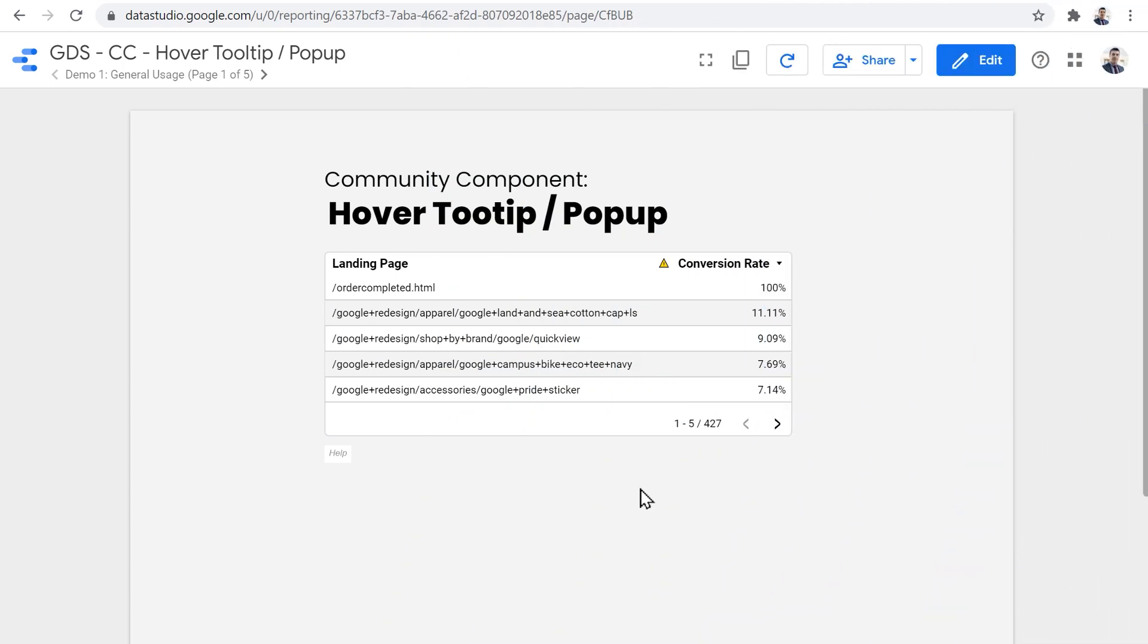So first, let's see some examples of how these tooltips slash popup component works on the report. And then we'll see how we can add it to our Data Studio reports and how we can adjust the settings and configurations of this component.